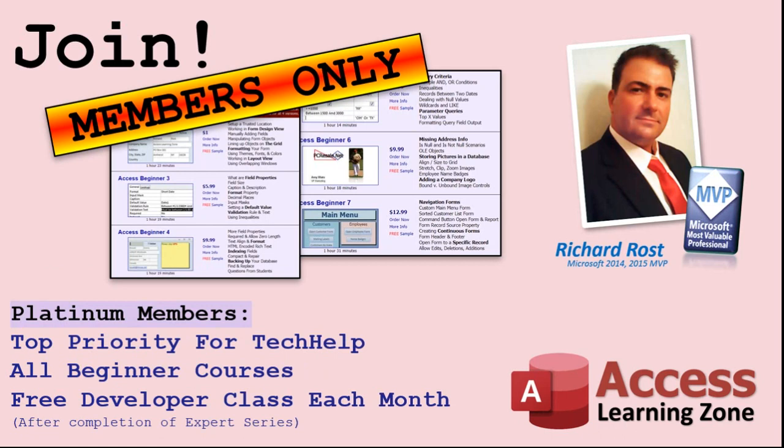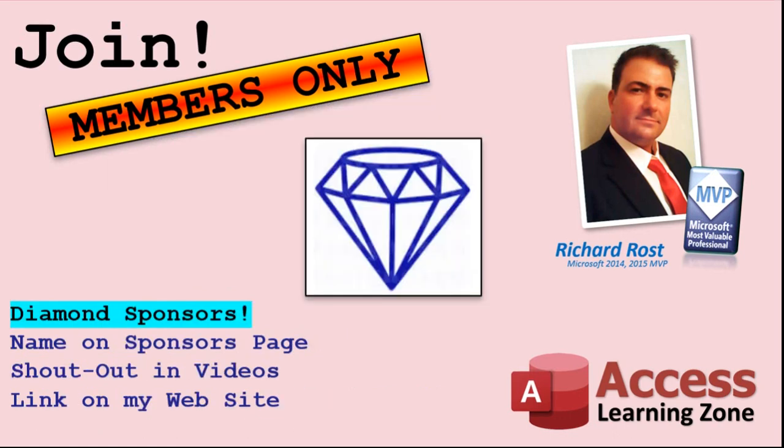Gold members get access to download all of the sample databases that I build in my tech help videos plus my code vault where I keep tons of different functions that I use. You'll also get a higher priority if you decide to submit any tech help questions to me and you'll get one free expert class each month after you've finished the beginner series. Platinum members get all the previous perks plus even higher priority for tech help questions, access to all of my full beginner courses for every subject, and one free developer class each month after you finish the expert classes.